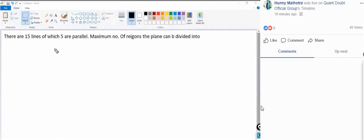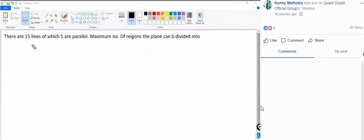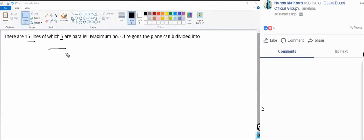There are 15 lines, of which 5 are parallel. We need to find the maximum number of regions the plane can be divided into. First, understand why the non-parallel formula works.